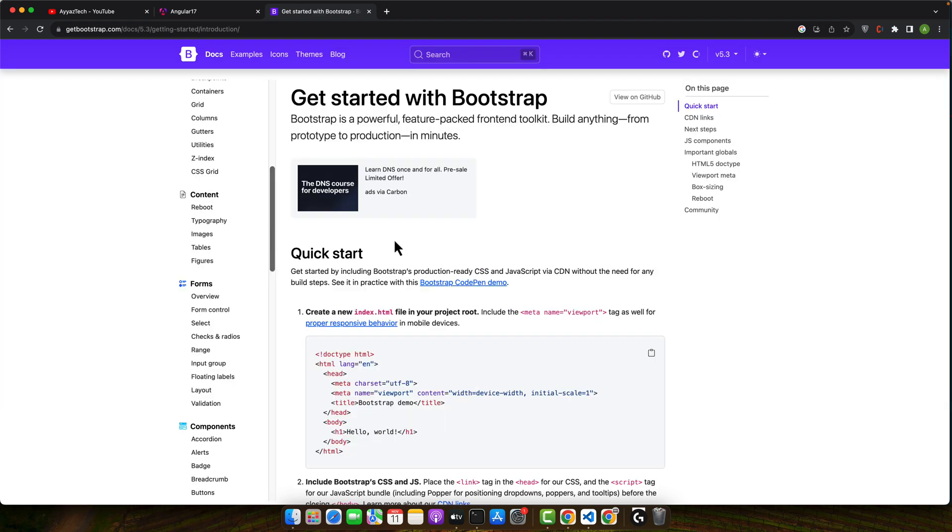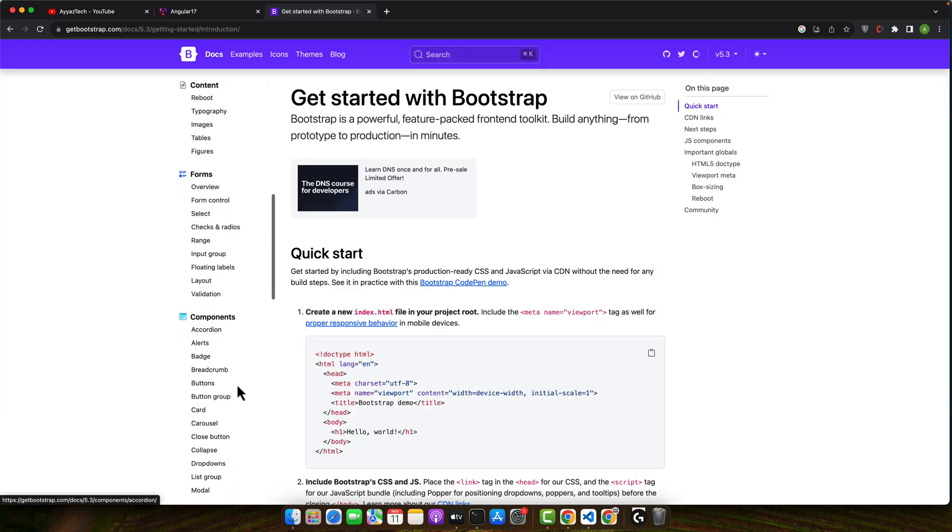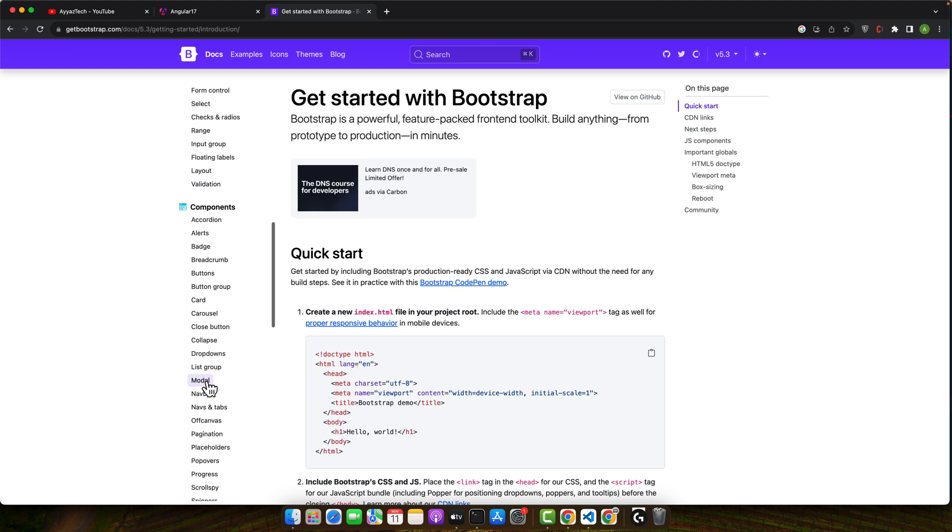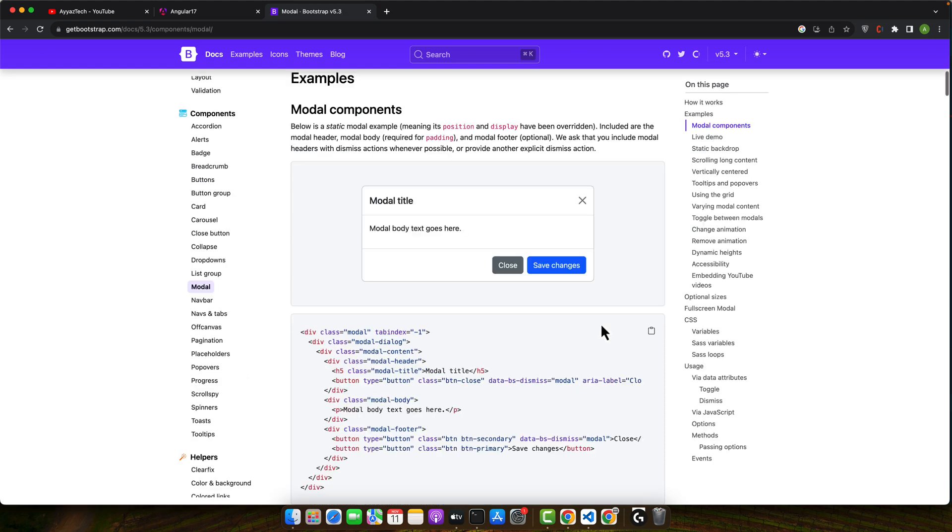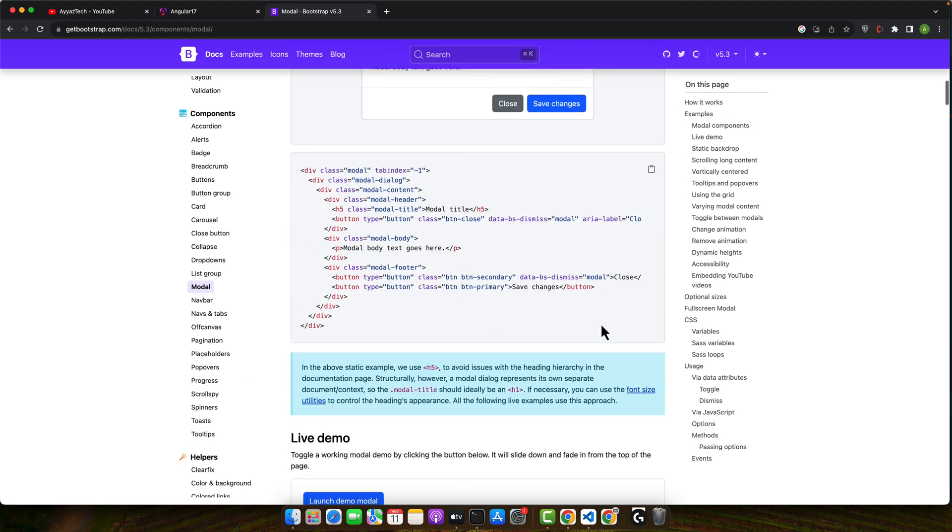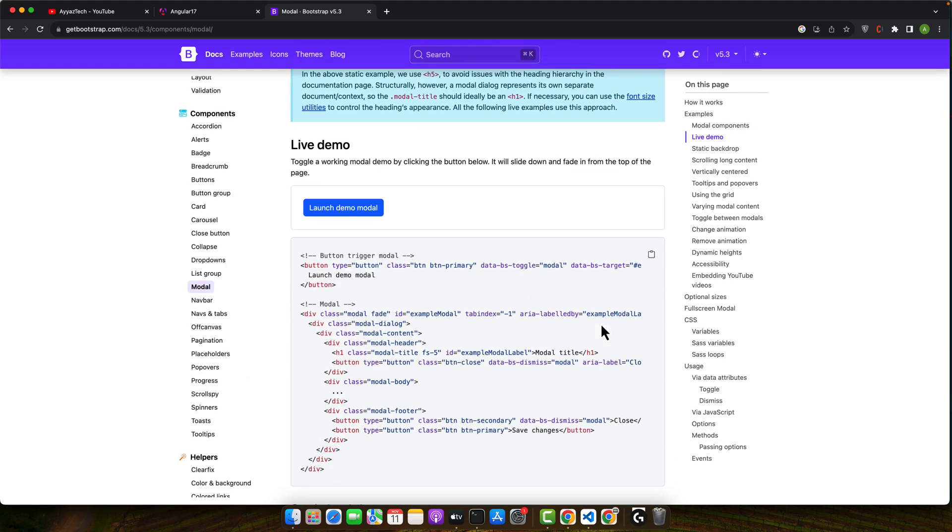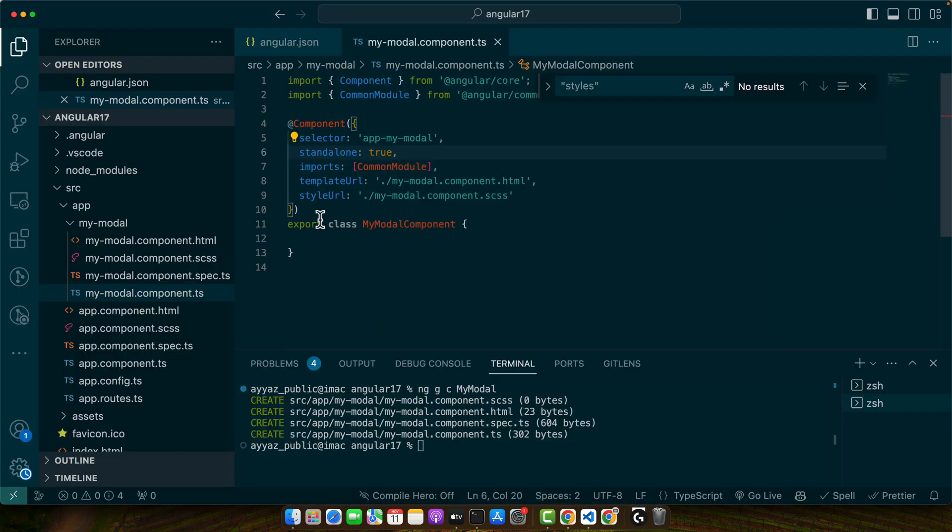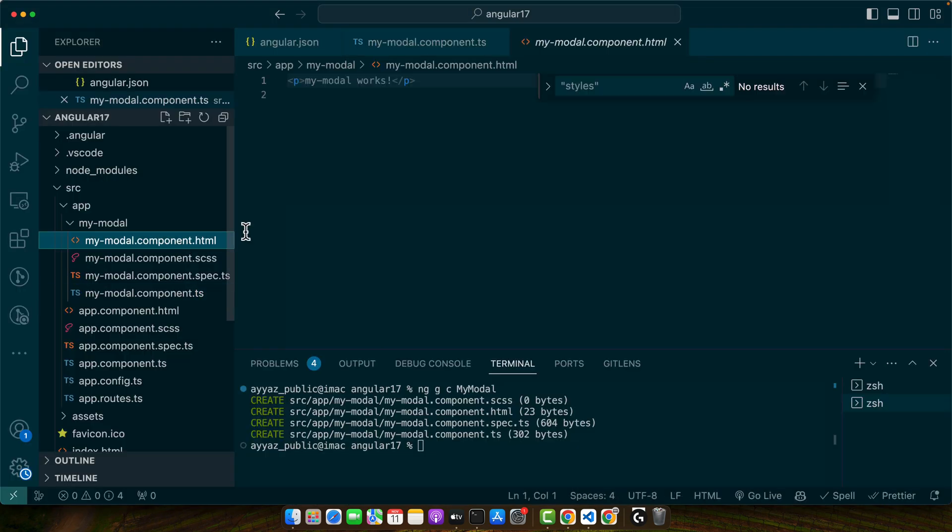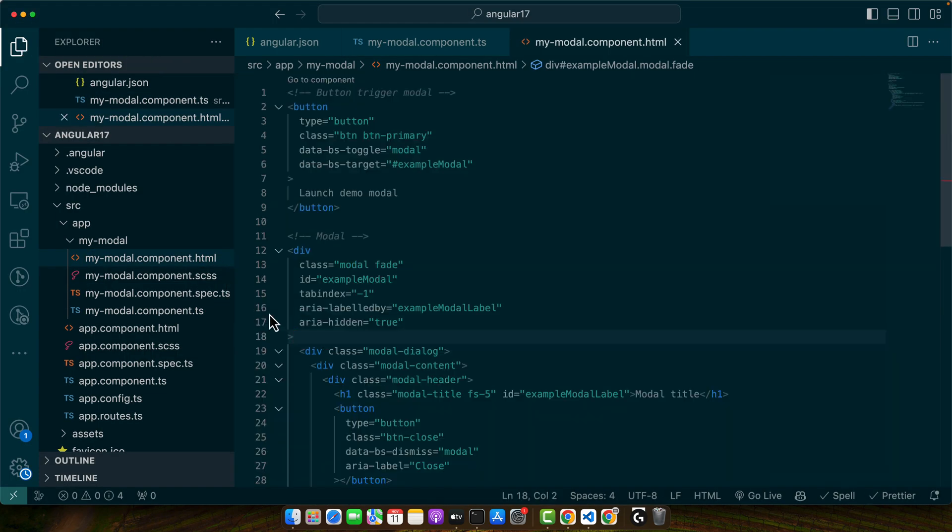We basically need to find the modal that is below here. Okay, so this is the modal that we need to use. So I'm going to copy it and paste it here.